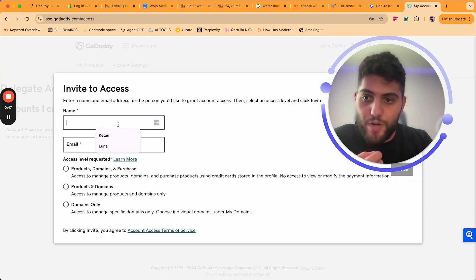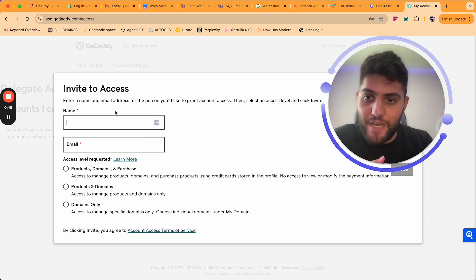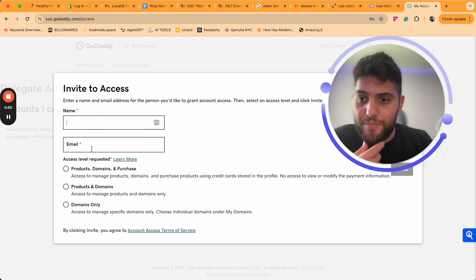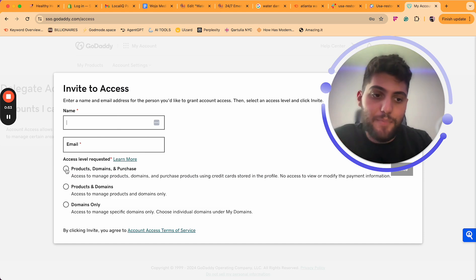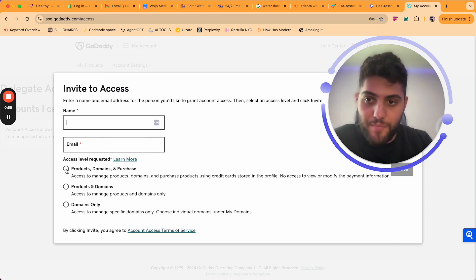Then all you want to do is type their name in here, type their email, then select the type of access that you want to give them.